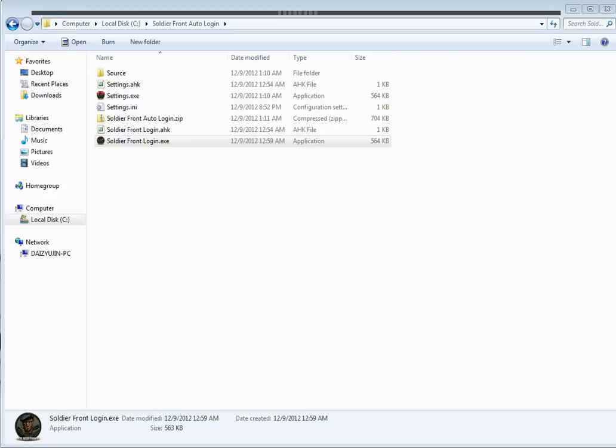There's two different methods of using this. You can use the compiled .exe files or the auto hotkey files, which are not compiled. You can read the source code in them.